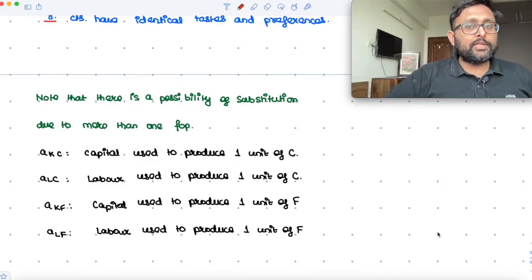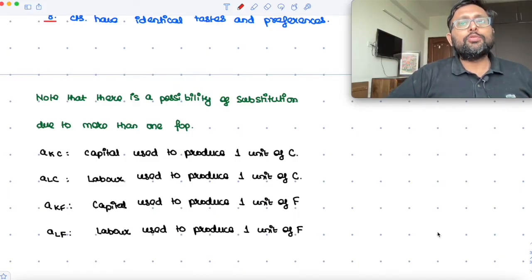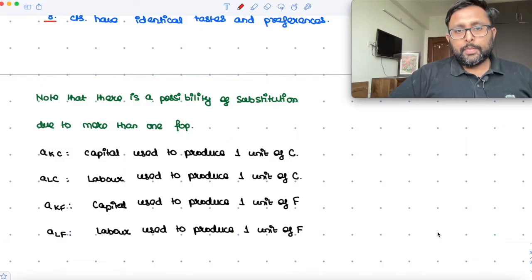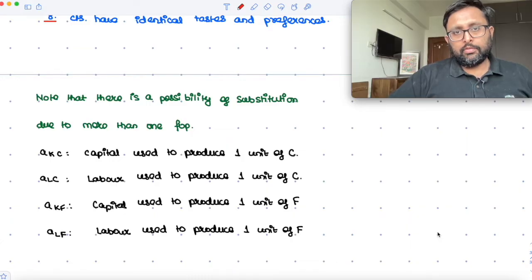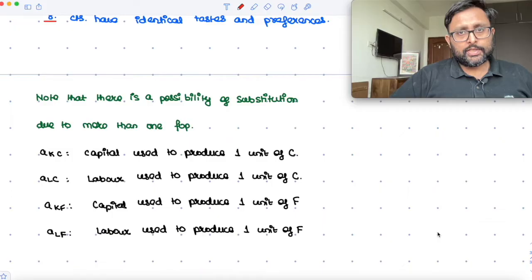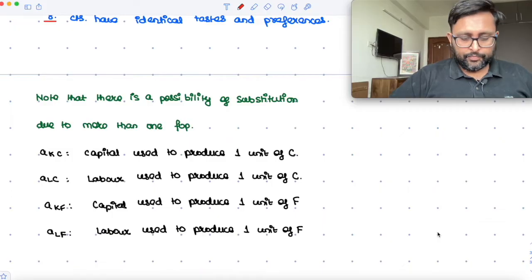In the Ricardian model, since labour was the only factor, you cannot substitute it. But here you can substitute the factors. You can use different amounts in different sectors. There is substitution which can take place.